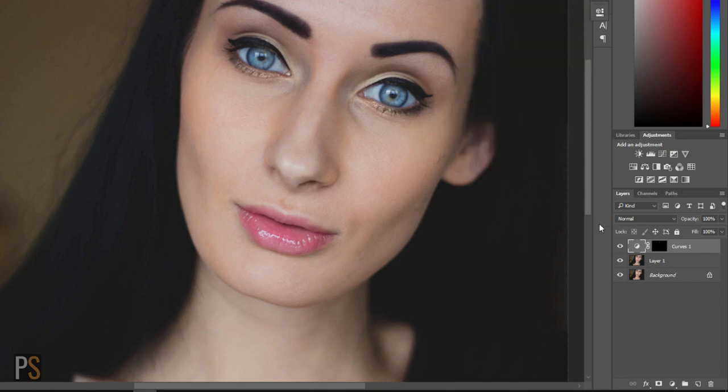And that is brightening eyes in one minute in Photoshop. I really hope you've enjoyed today's tutorial guys and I really enjoy making these tutorials for you. If this is something that you find helpful, please subscribe to our channel on YouTube or alternatively like us on Facebook. Whatever you do today guys, have a fantastic day and I'll see you again soon.